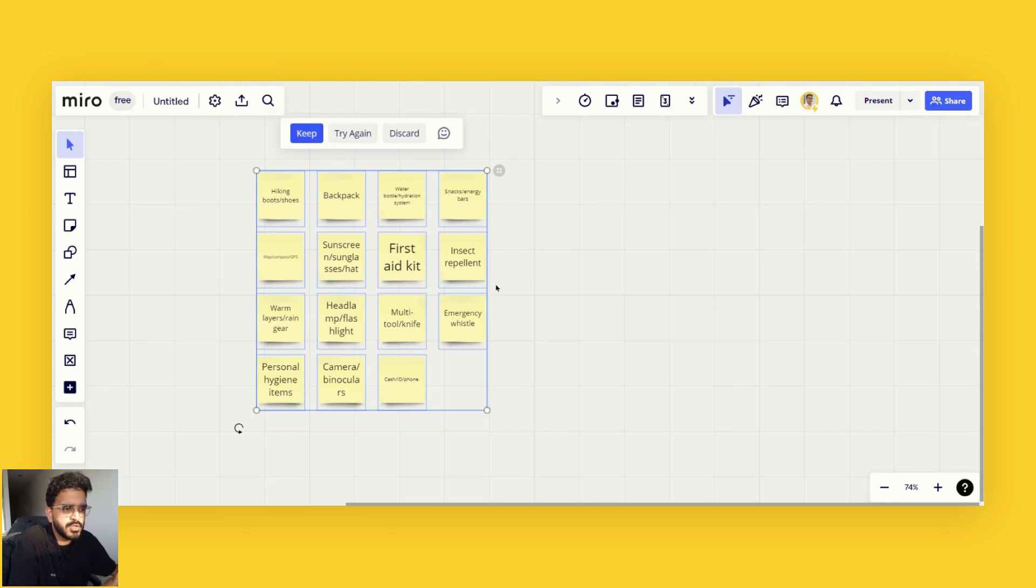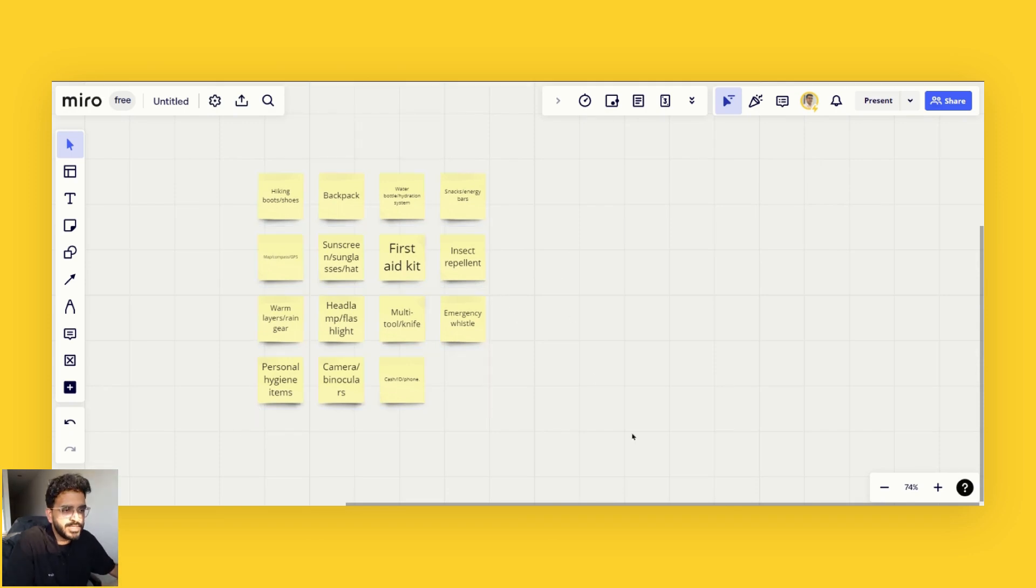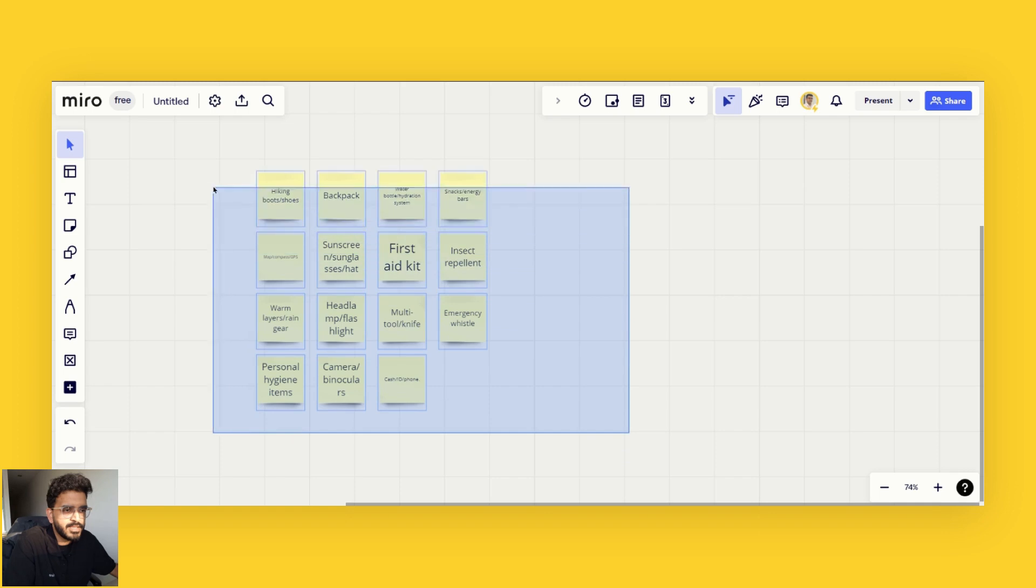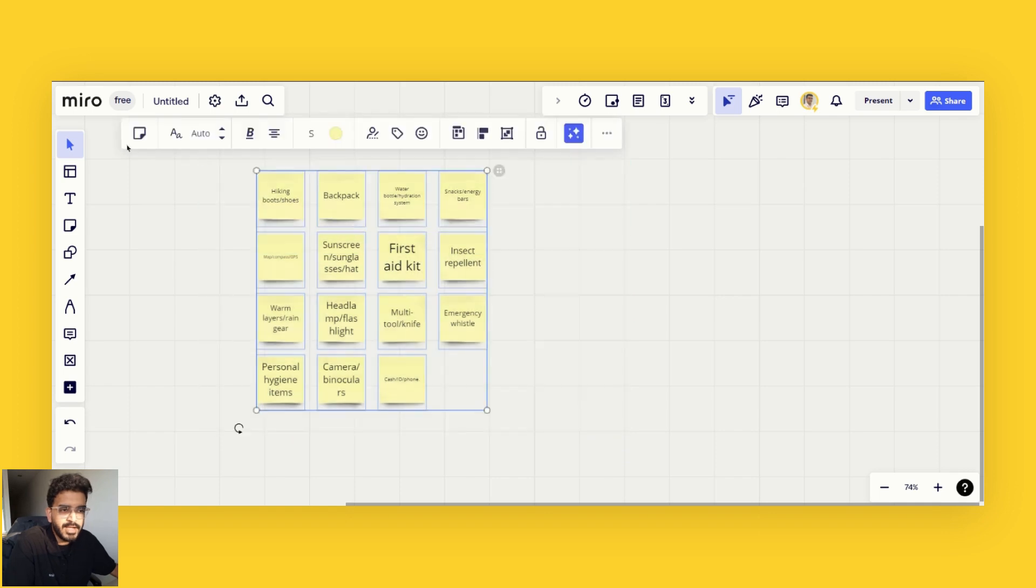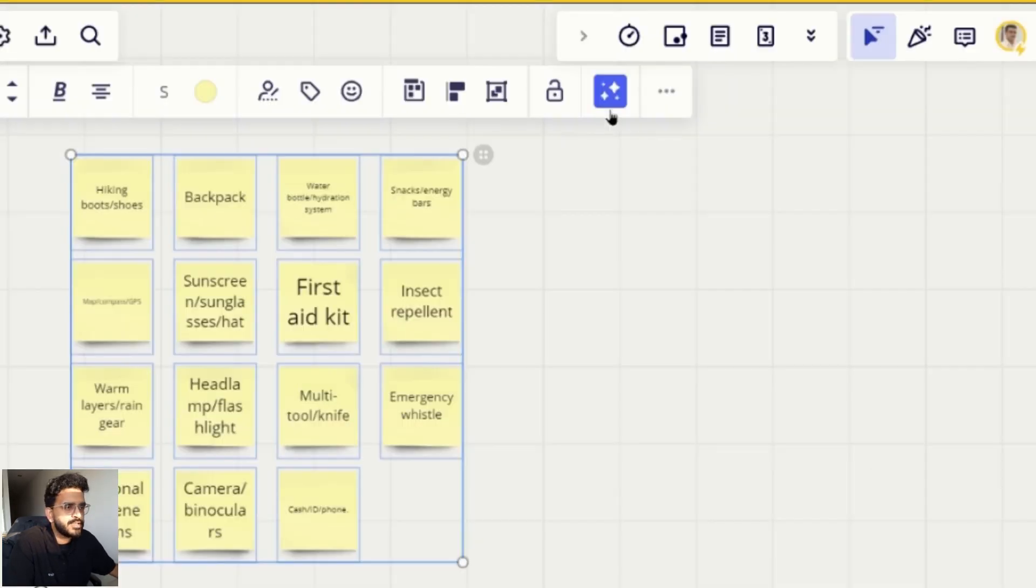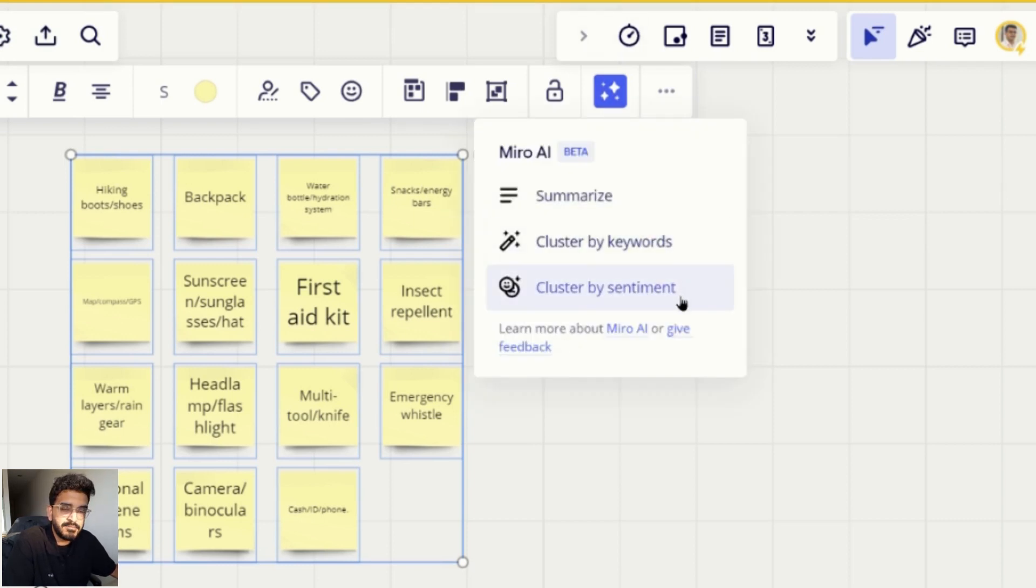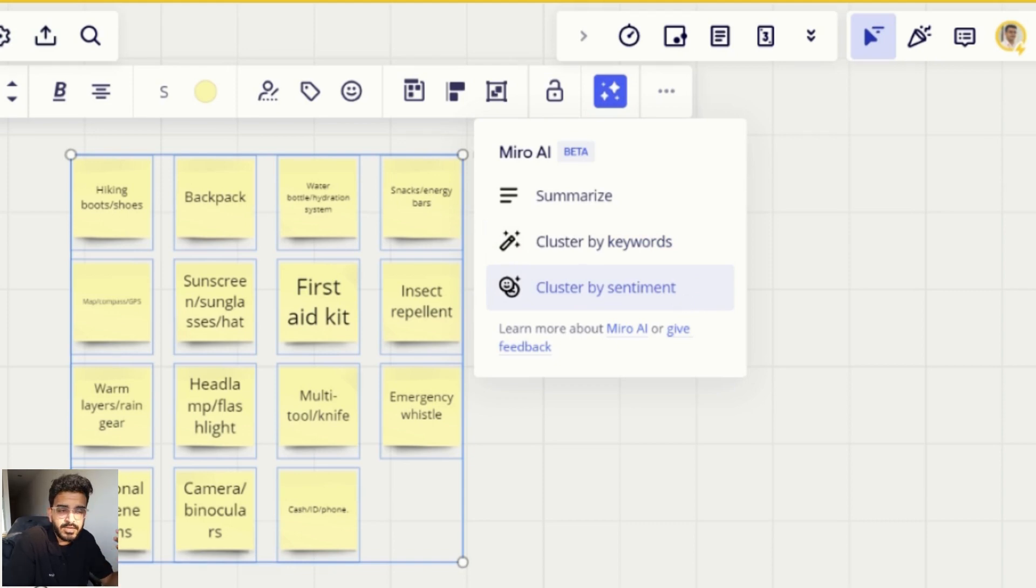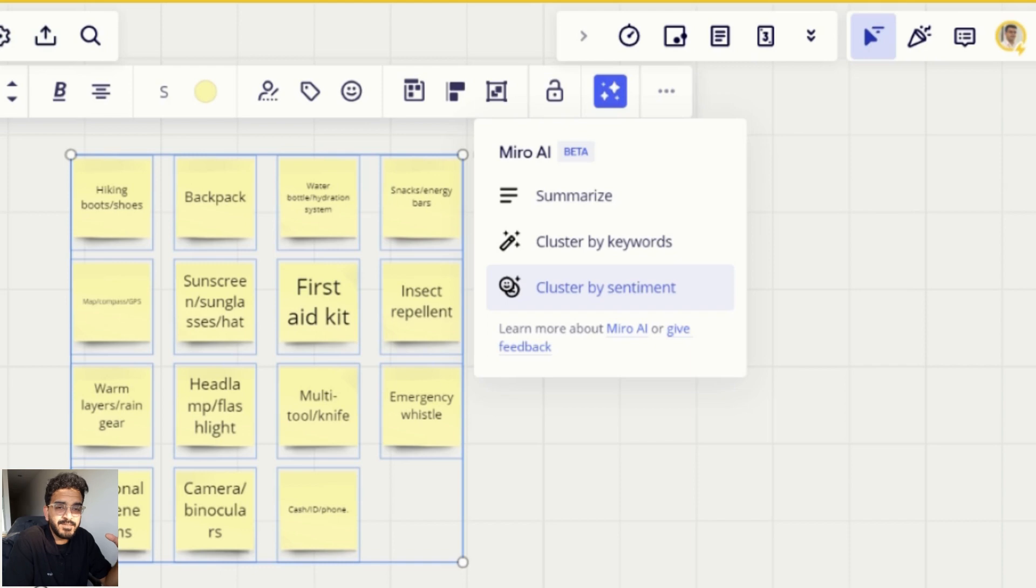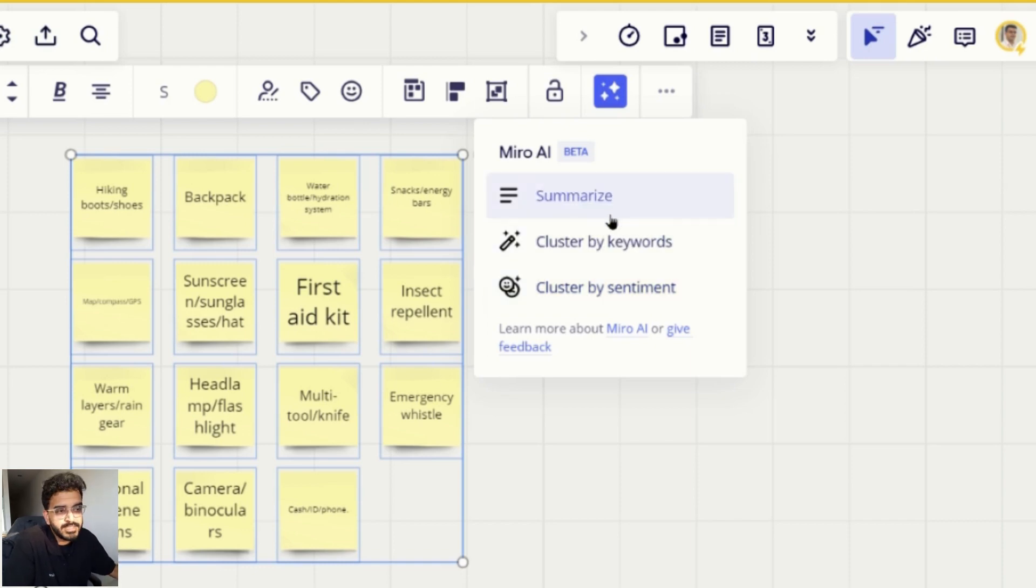Now what I can also do is highlight all of these posted notes, and then I can use Miro AI to either cluster them by keywords, cluster them by sentiment. This is useful if you are selecting all the feedback posted notes, you can cluster them by sentiments.